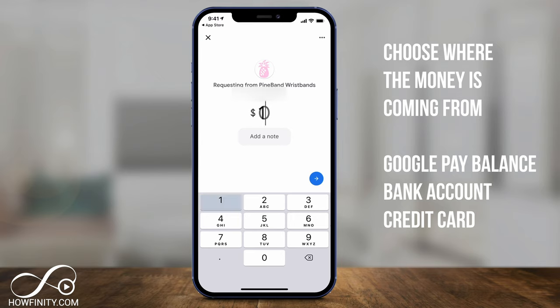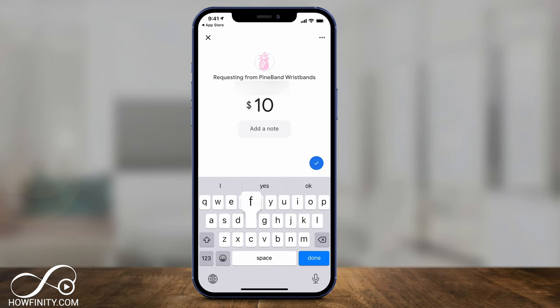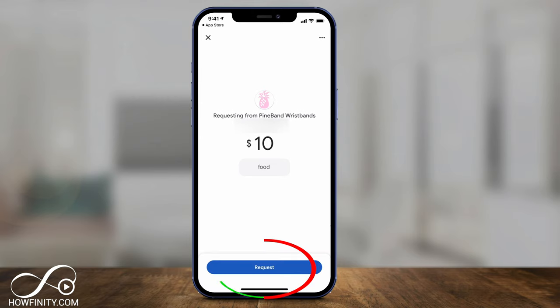The same thing works with the request feature. You can request money, type in what it's for, press the checkmark, and then press request. That person will get that message from you. So that's the easy part of using the app — paying and requesting money from friends.